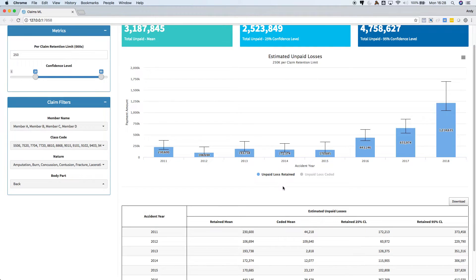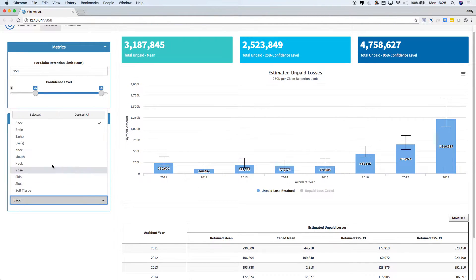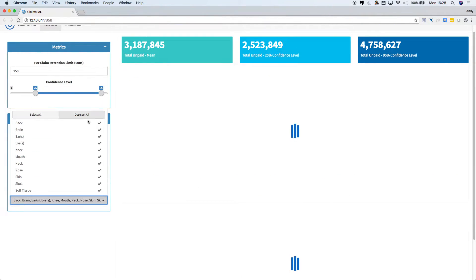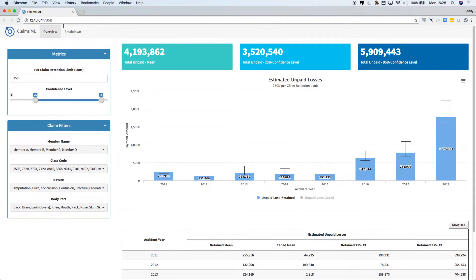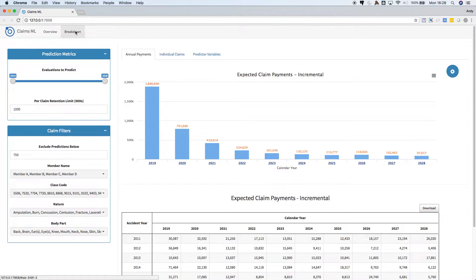Okay, so now we have a picture of the aggregated expected unpaid losses. We can move over to the breakdown tab to get a little bit more granular view of our model's predictions.